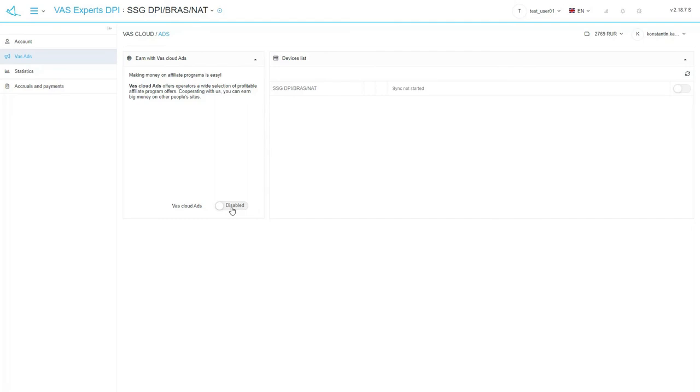Let's open the VAS Ads subsection. Here you can enable the partner program service from VAS Cloud. Just turn on the service, switch in the list download on one or more Stingray devices from devices list, and earn money with VAS Cloud partner programs.